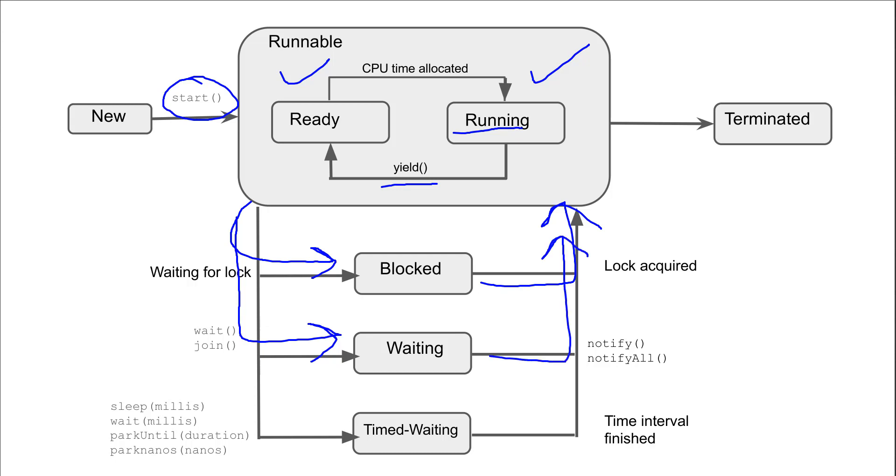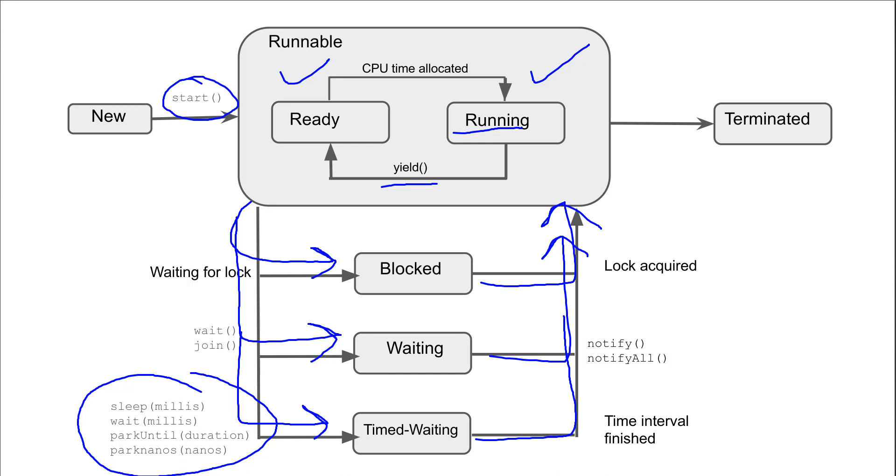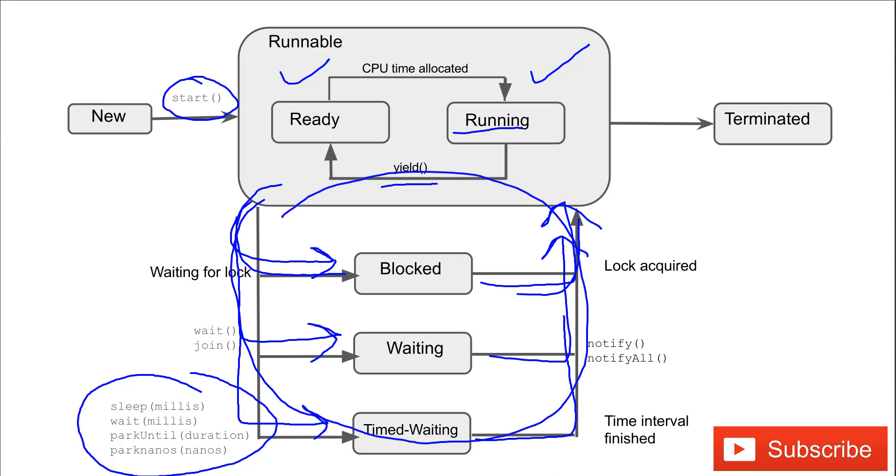Next is timed-waiting. A thread can move to timed-waiting by calling sleep, wait, or parkUntil, and when the time interval finishes, it can move again to runnable state. From runnable it can come to blocked and blocked to runnable. This cycle can continue, but when the thread finishes its execution, once run is completed, it can move to terminated state, and from terminated it cannot come back to any other state.